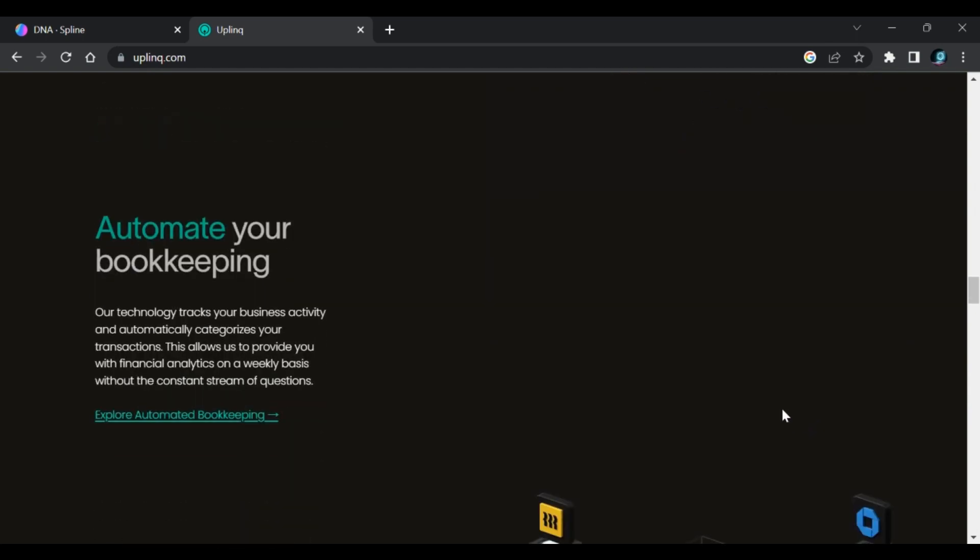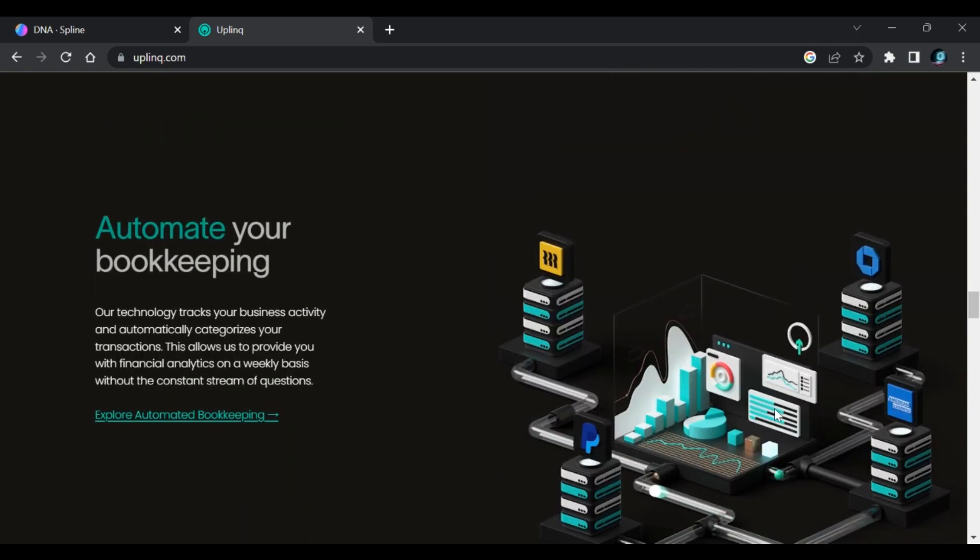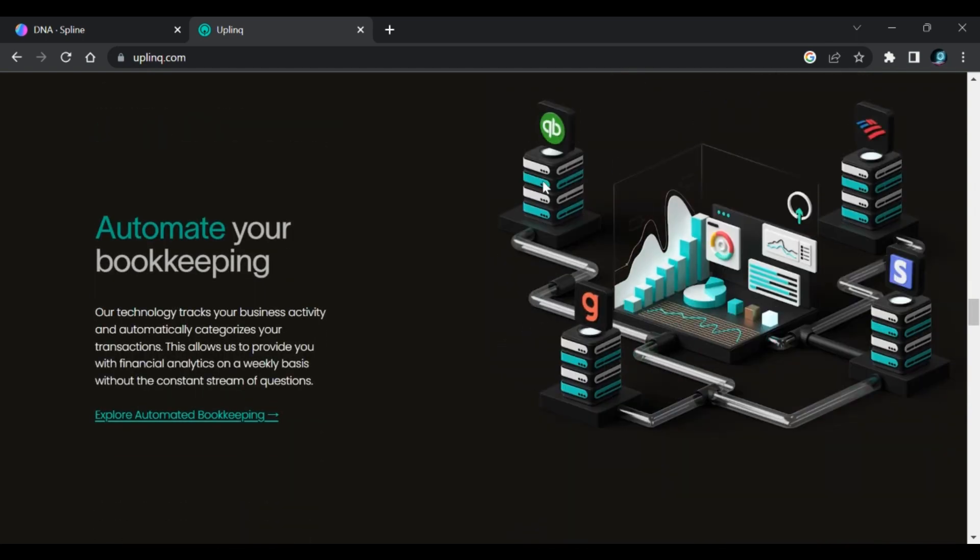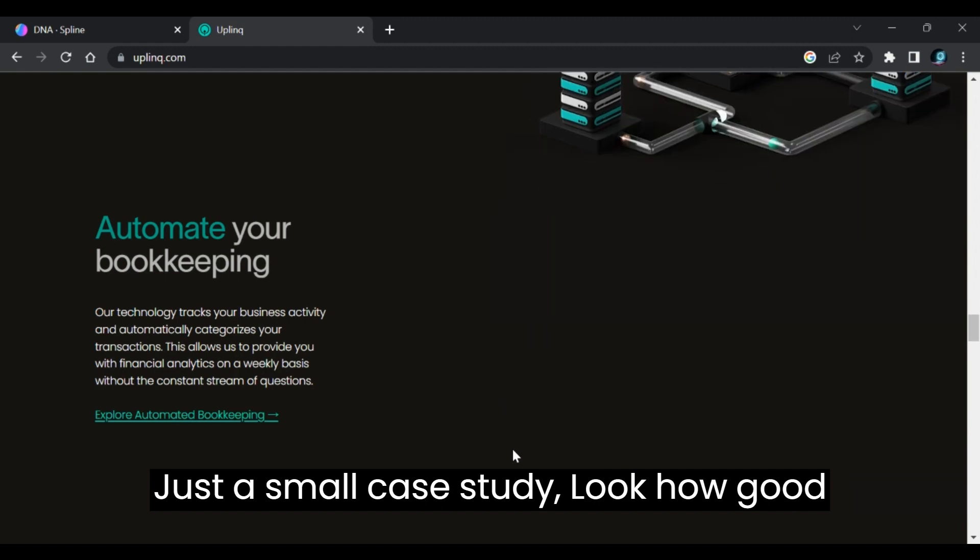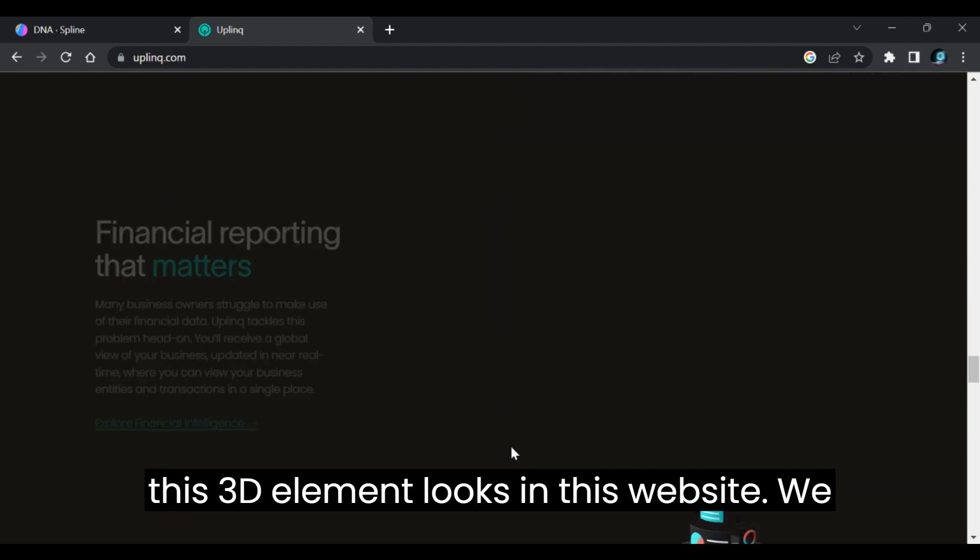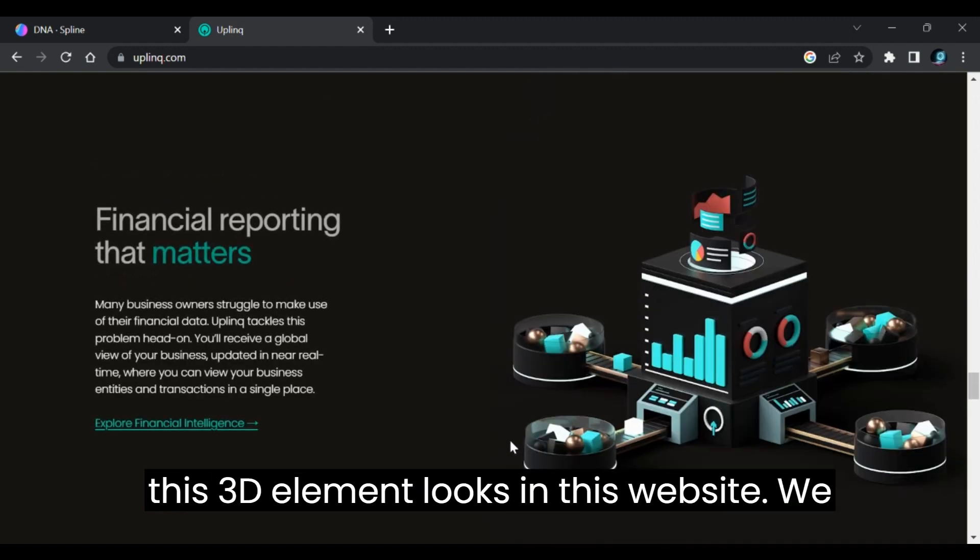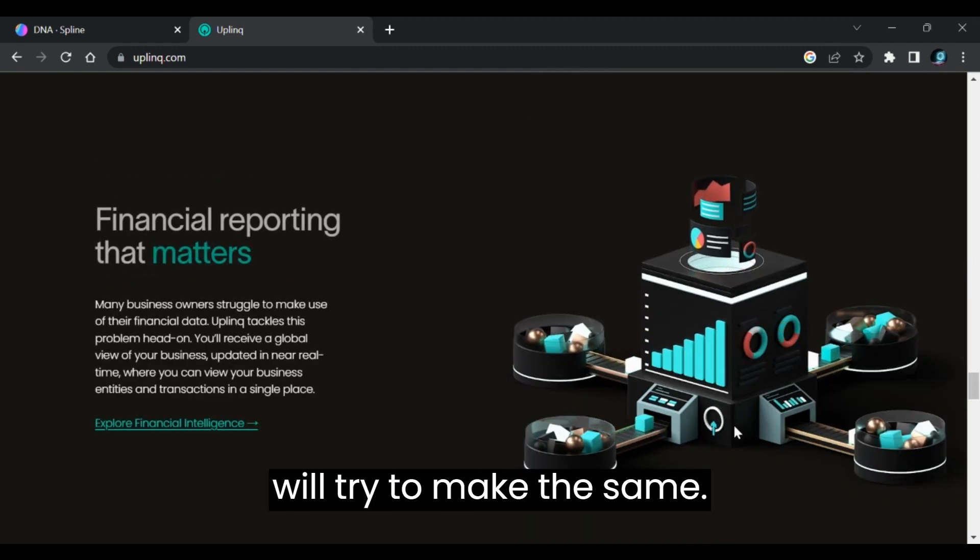Today I will show you how to create such elements and embed them into a web page. Just a small case study, look how good these 3D elements look in this website. We will try to make the same.